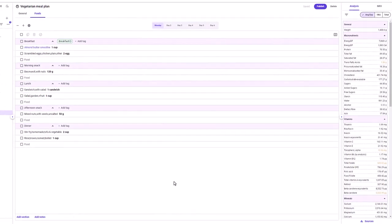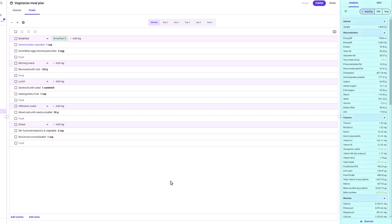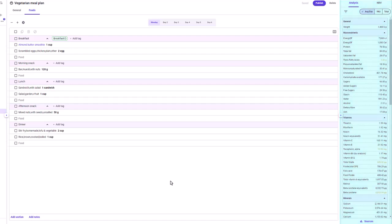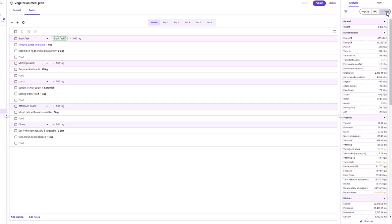The analysis pane is shown on the right, listing the nutrients and their values for the resource. If the analysis pane is collapsed, use the expand arrow to open it. You can view the analysis as an average per day, per megajoule, or the total of the meal plan. You can also view the analysis for a selection of foods, meals, or days — simply select what you want to see the analysis for.